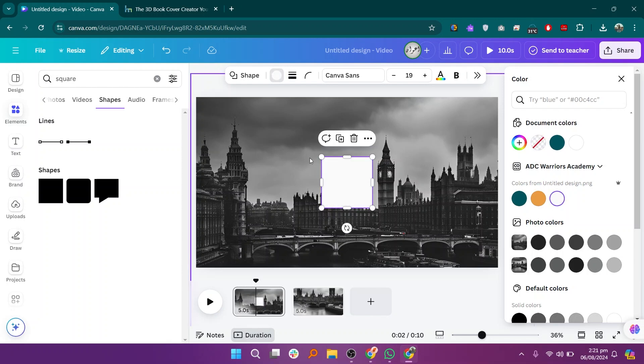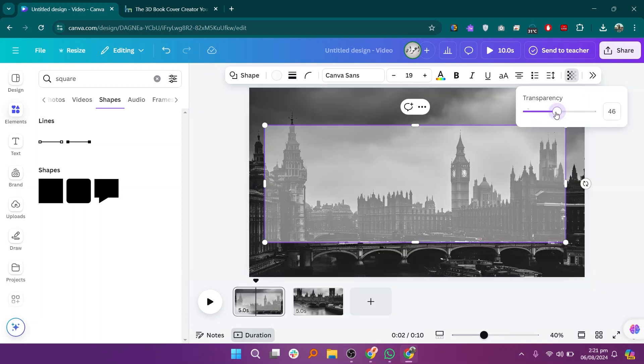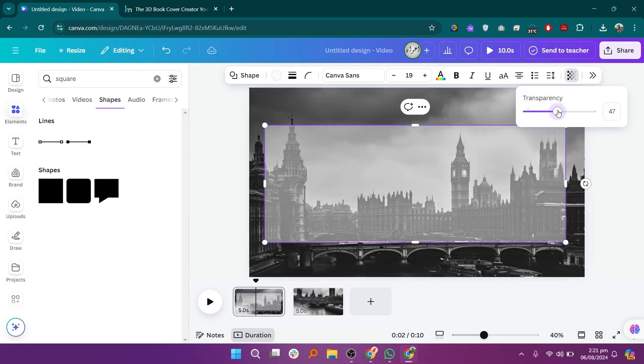You can also choose a color from the colors section and adjust the transparency to blend it well with your design.